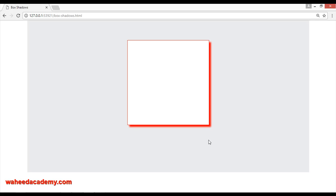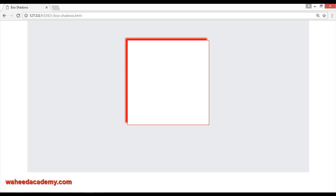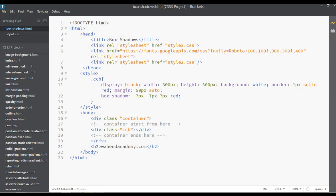We already know how we can change the direction of this shadow to the opposite side. Save, and now you can see this goes to the opposite side. This is not a big deal — we are going to see more examples here. Let's change the color to something different.